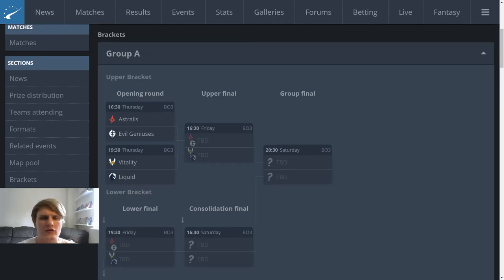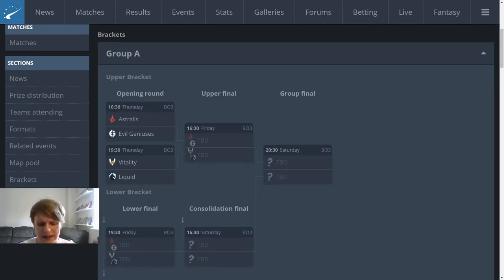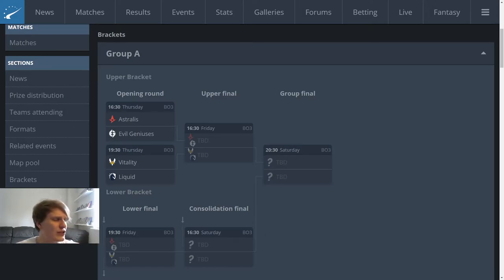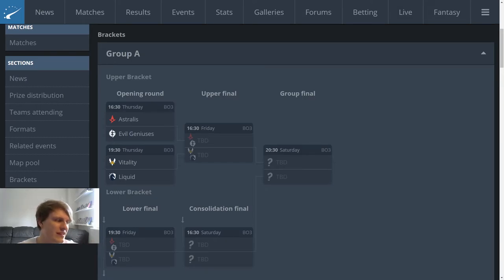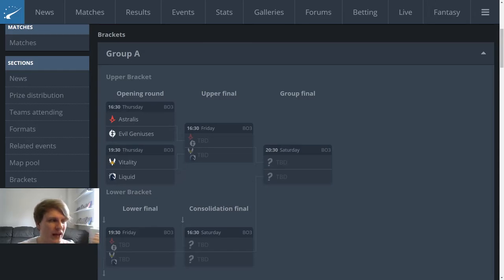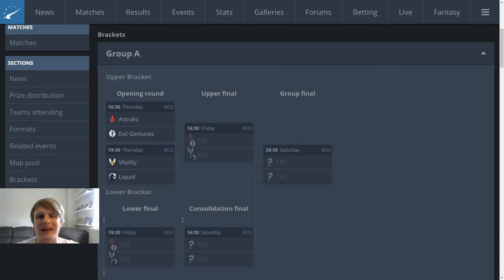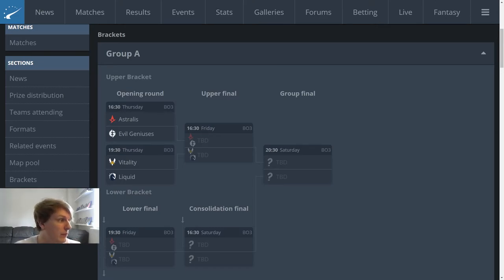The other interesting thing I think in terms of the map pool is potentially Liquid could go for a punish and try and pick Dust2 into Vitality. Vitality's Dust2 wasn't that great at ESL Pro League. They lost it to Na'Vi, which isn't too disappointing, but they did also lose it to Spirit, and then at Cologne they lost Dust2 to FaZe. This version of Vitality seems to be willing to play Dust2 - they're not going to veto it - but they don't seem to be all that great at it. However, it's not really a map